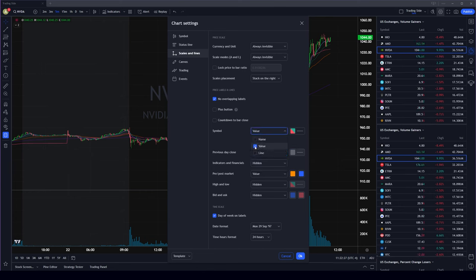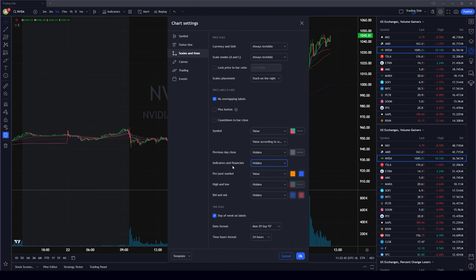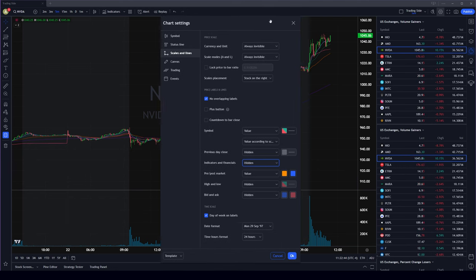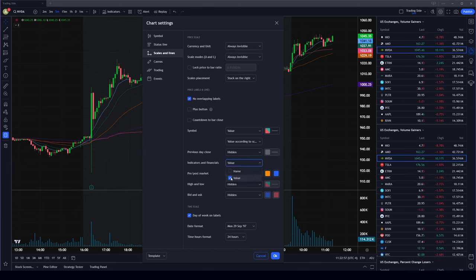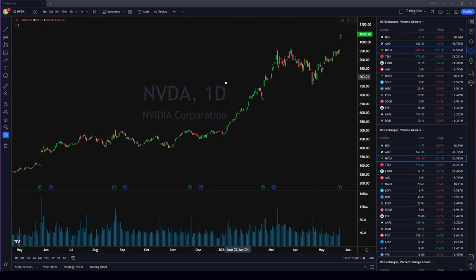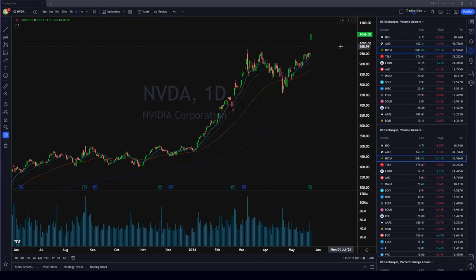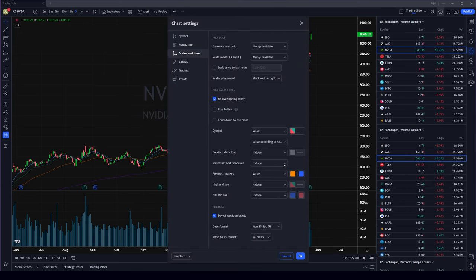For symbol, you want the value — I don't like to have the line moving with the chart, just the value is good enough. For indicator and financial, if you enable the indicator label it shows every indicator on your timeline and the price area gets very confusing with a bunch of things overlapping, so I like to remove it.